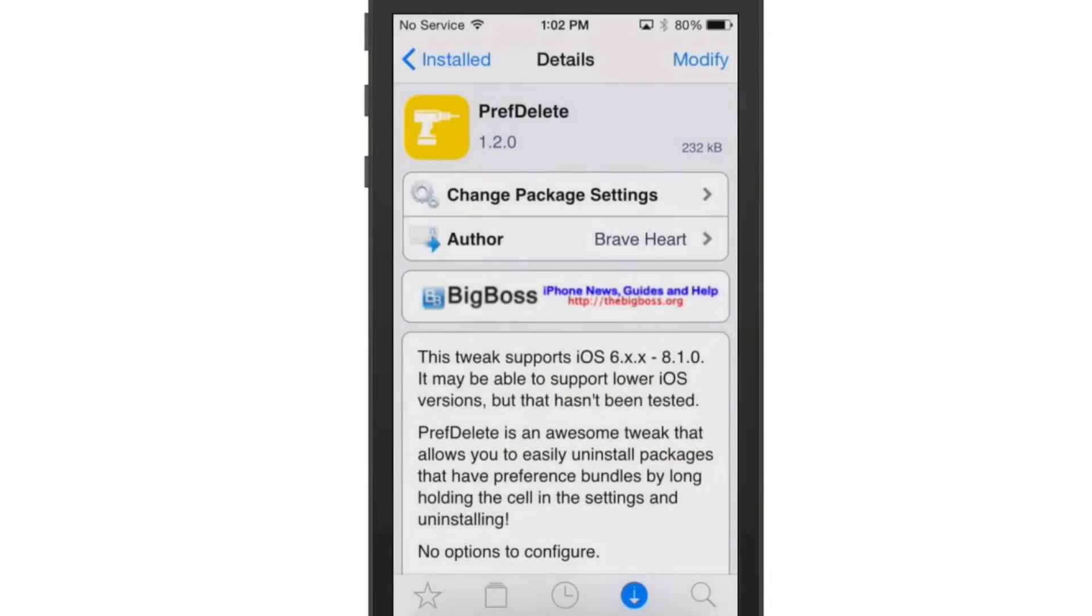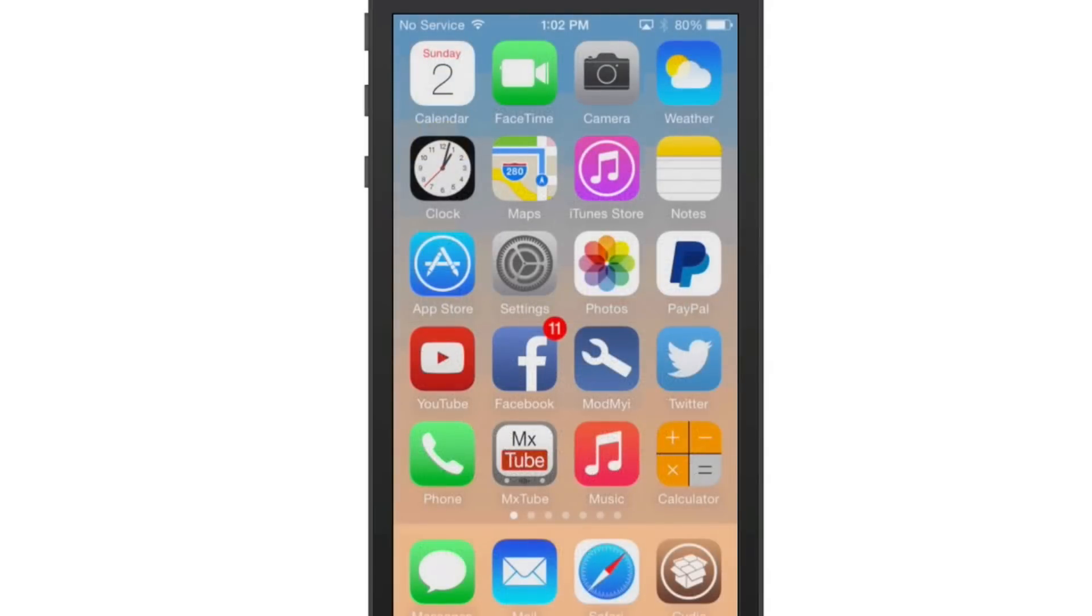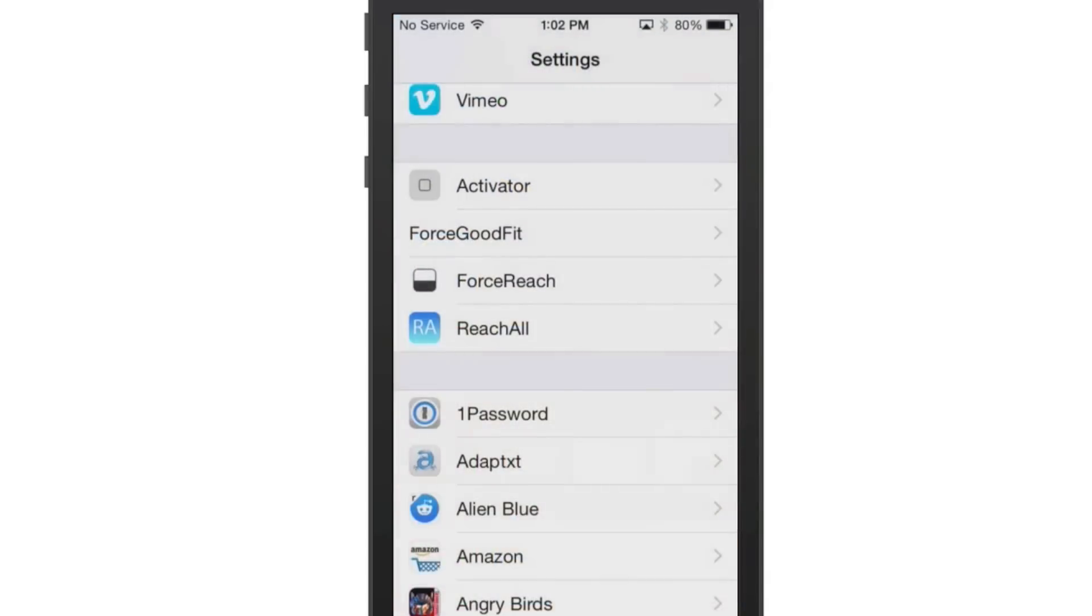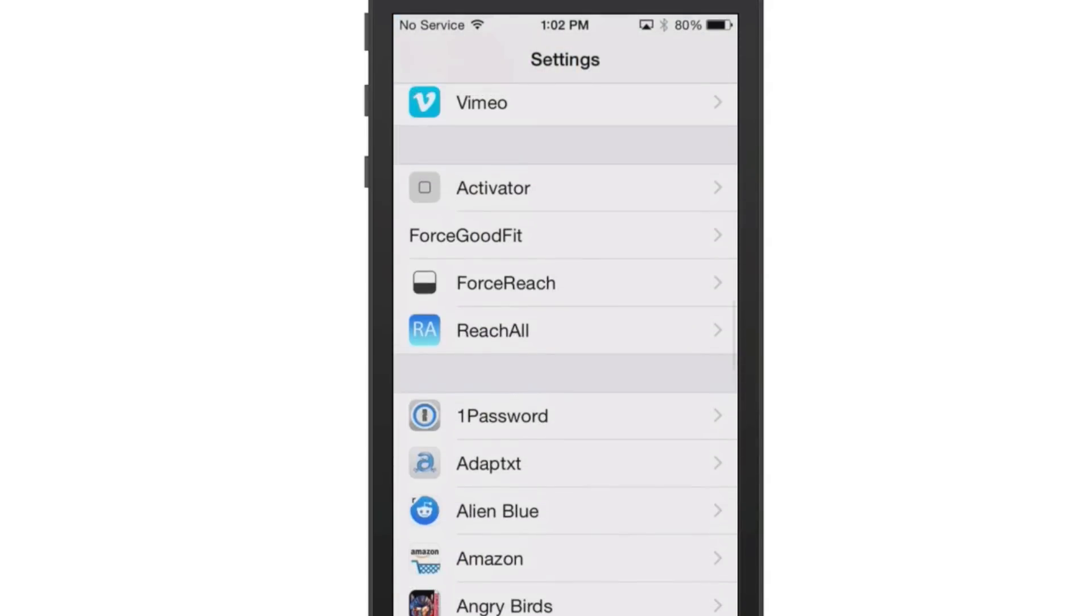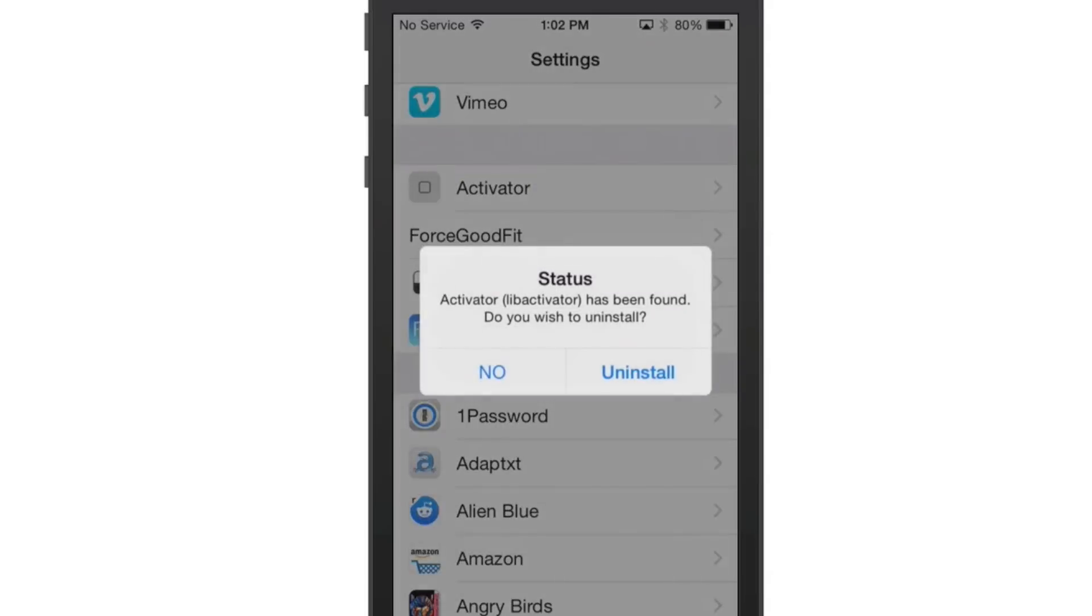This allows you to simply just open the Settings app, go to your tweaks here, and whichever one you want to delete, just long hold on it, and you'll get a pop-up that says, Do you wish to uninstall?